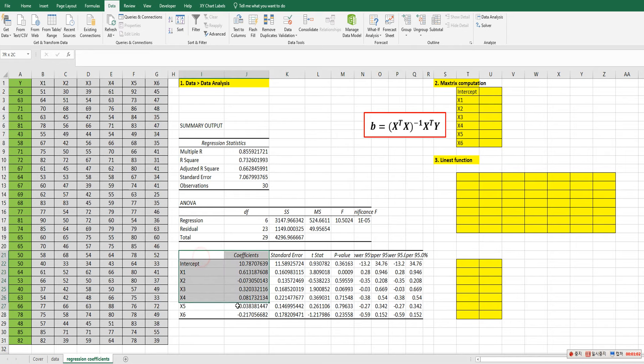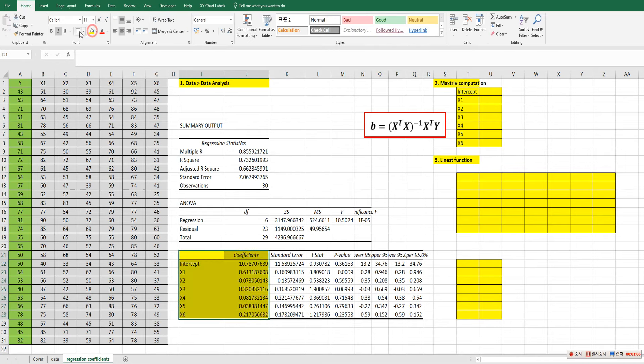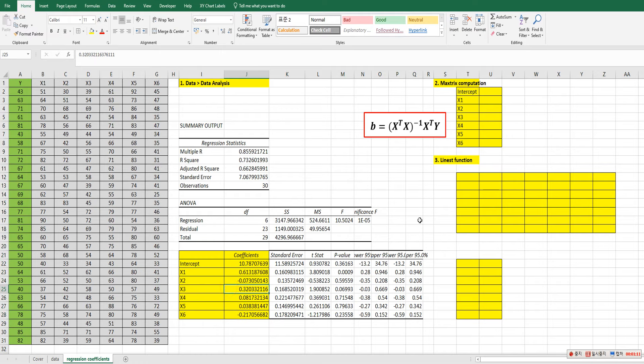All right. As you can see, we were able to get regression coefficients from x1 to x6 variable including intercepts.